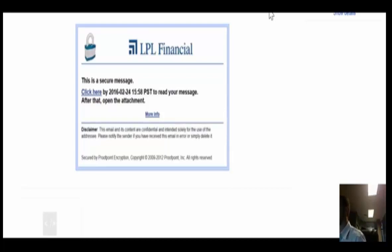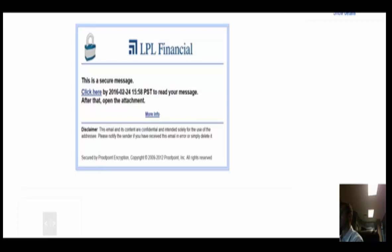Hi everybody, this is Tim Pichot with Focal Point Wealth Management and today I wanted to show you how secure email works. We use Proofpoint encryption to make sure that your sensitive information doesn't get out into the wrong hands.